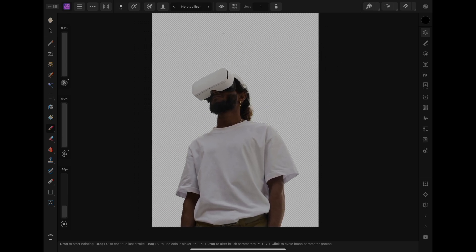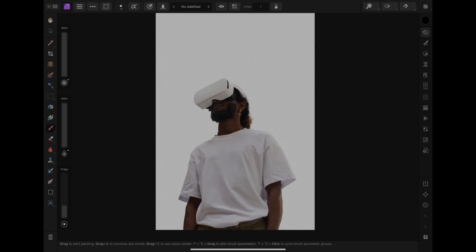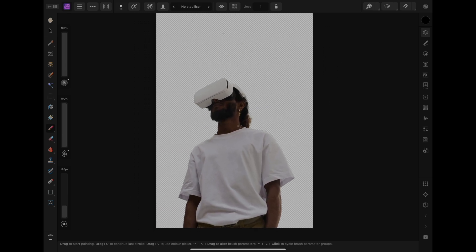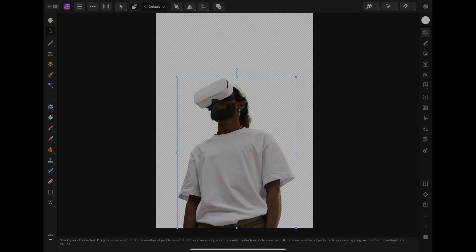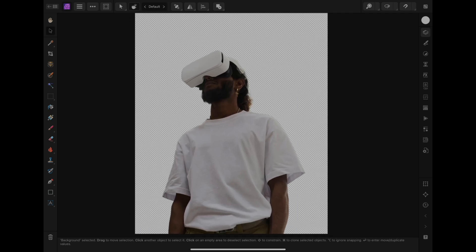And that's basically it. That's how to remove backgrounds using the selection brush tool in Affinity Photo 2 on the iPad.